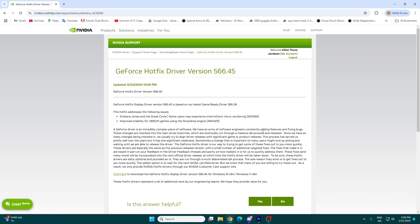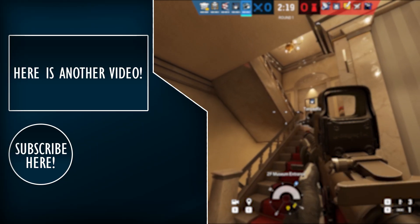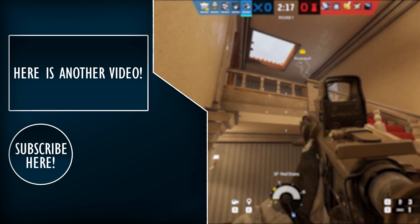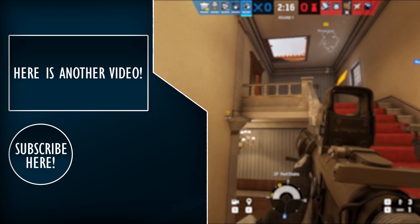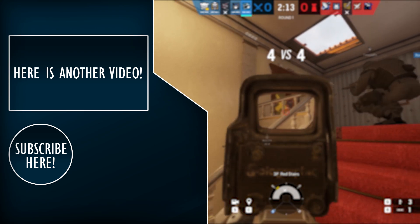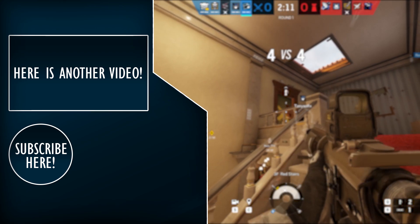So that's pretty much it. Install this driver hotfix, and I really hope the game will work for you then, because it did for me. This actually fixed the issue for me. Thank you so much for watching, and if this was helpful, please let me know in the comments down below. Subscribe if you'd like to. Leave a like. Thank you so much for watching. Adios, amigos.